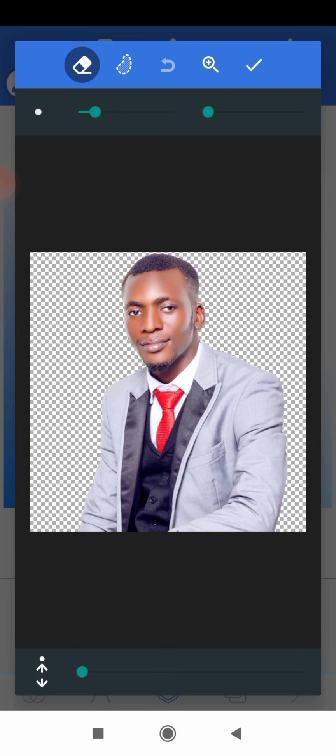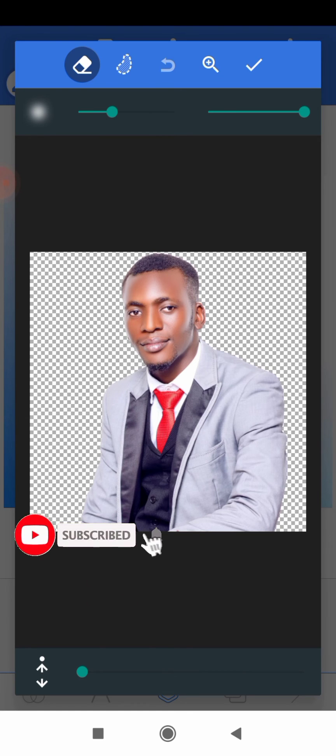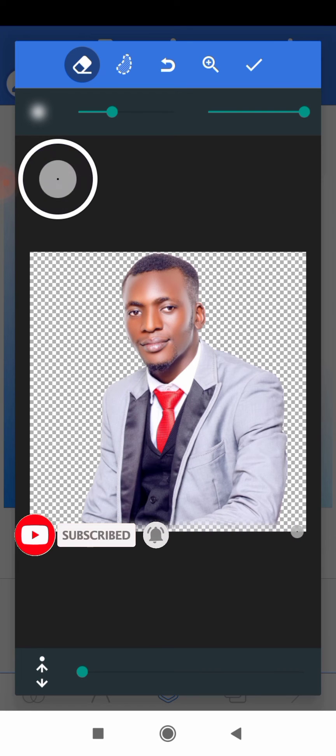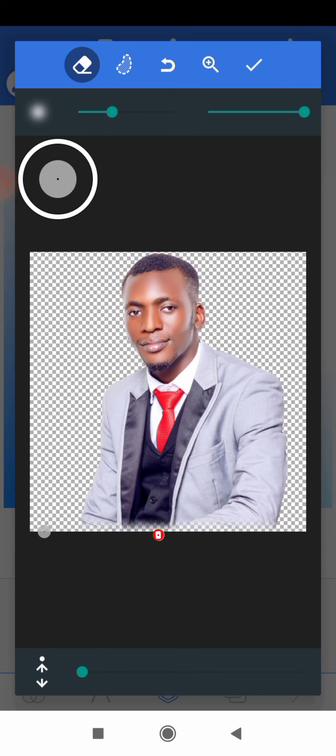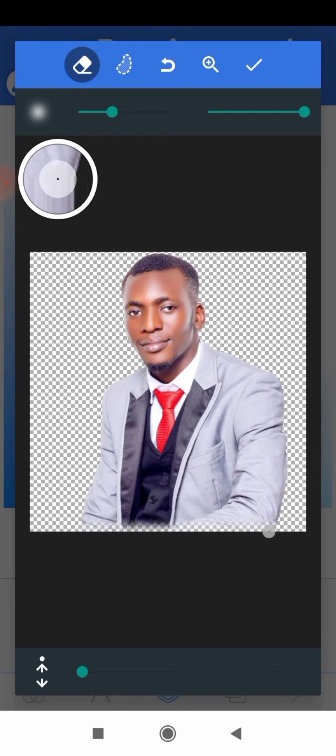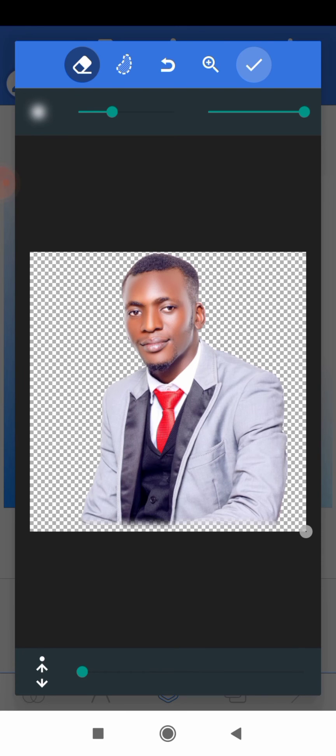And then what you want to do is to increase the hardness of your brush, and then you increase the size of your brush a little bit. And then you paint under it carefully this way. Carefully you paint under it, and if you are satisfied with the option here, then you click the check option here.